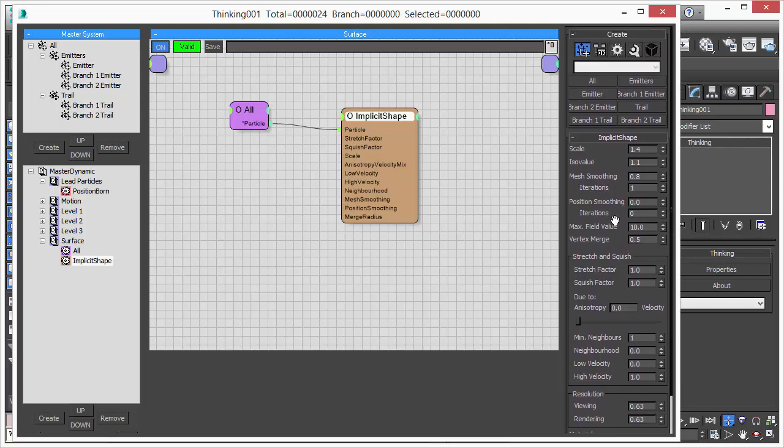For now, we will concentrate on just a few settings and parameters - the scale, the ISO value and smoothing, and maybe a little bit the resolution as well.